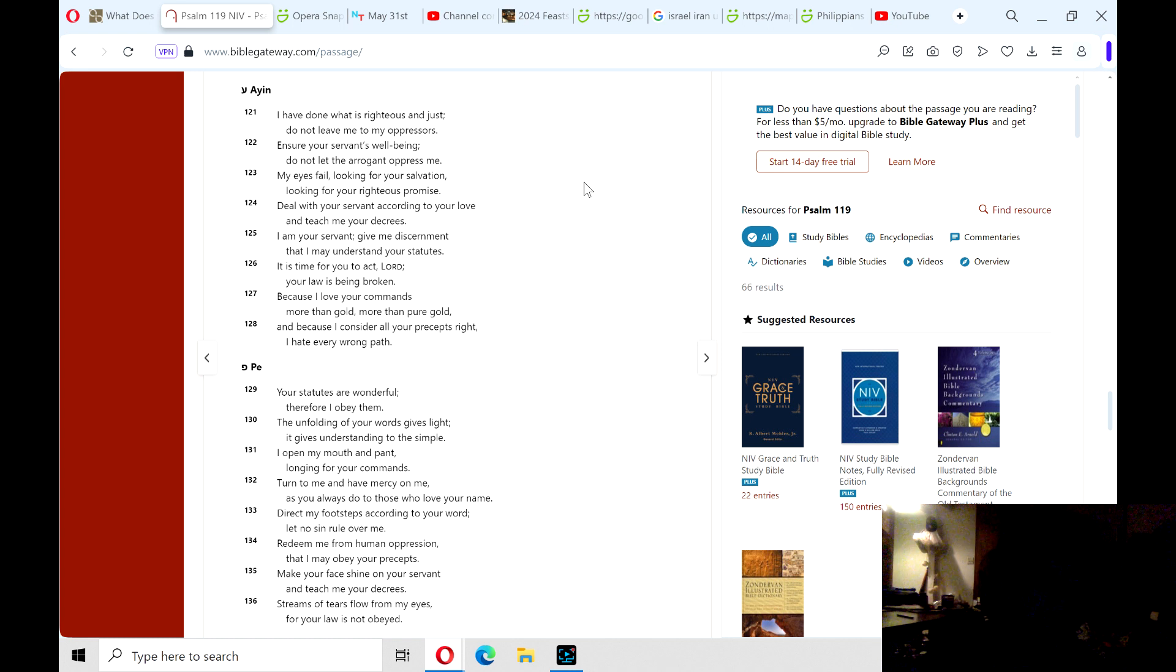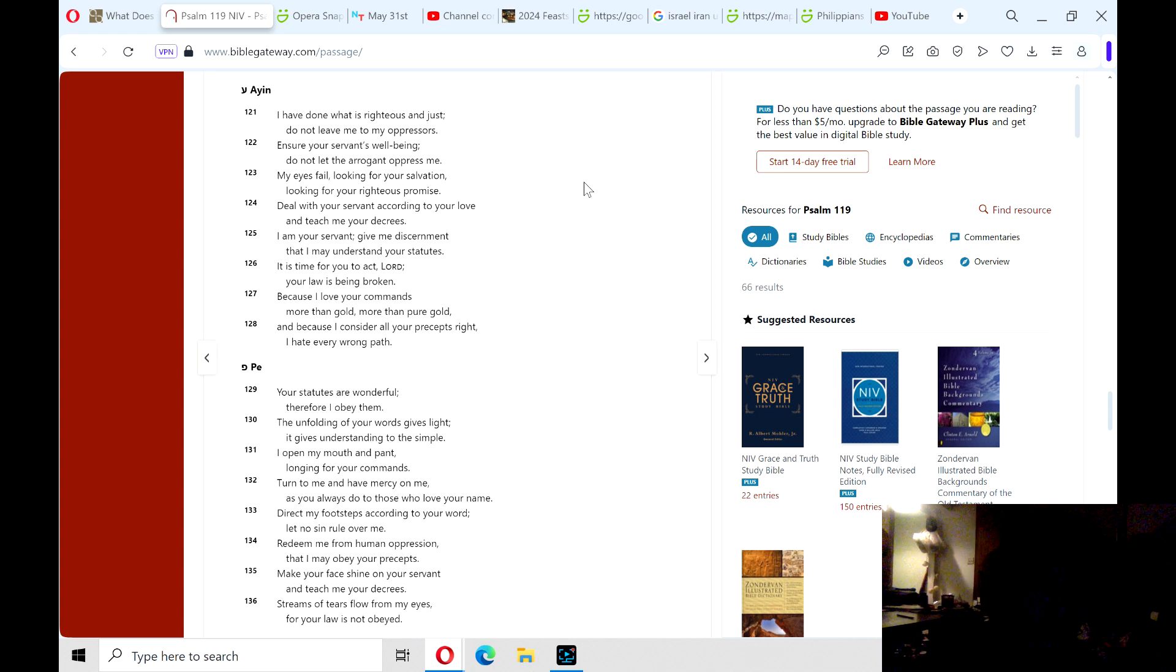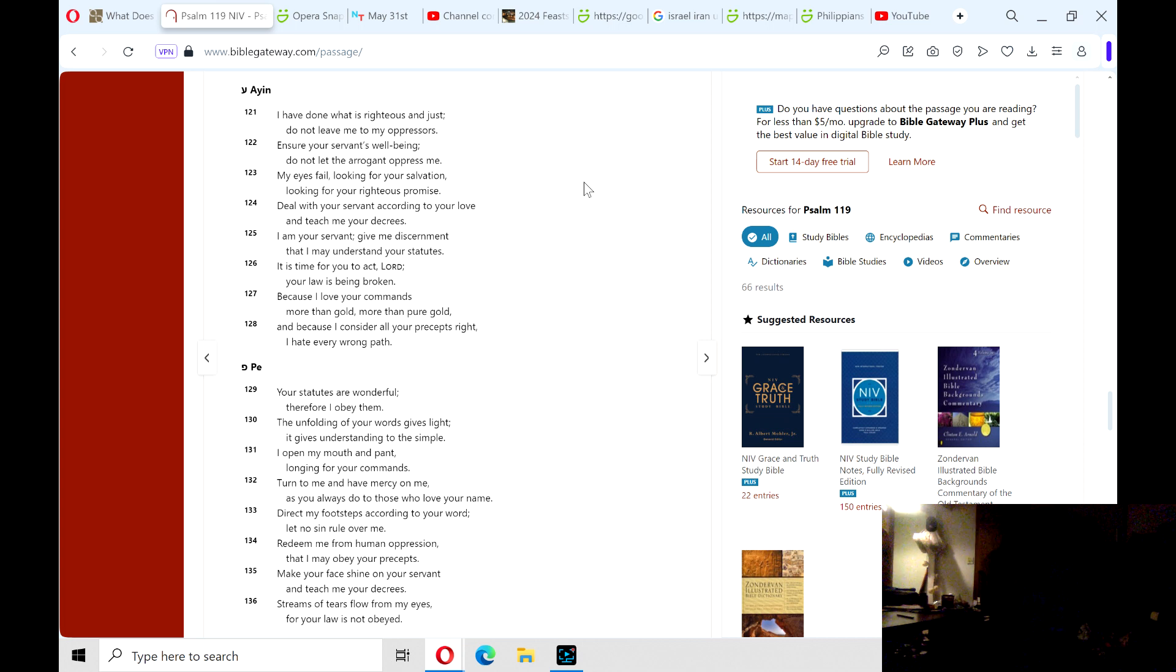I am your servant; give me discernment that I may understand your statutes. It is time for you to act, Lord; your law is being broken. Because I love your commands more than gold, more than pure gold, and because I consider all your precepts right, I hate every wrong path.